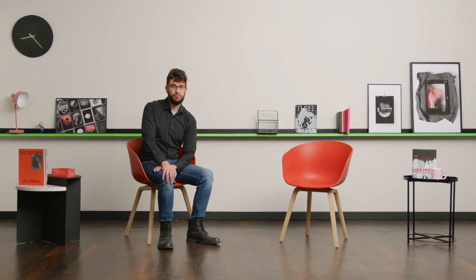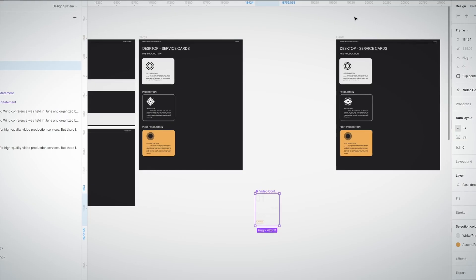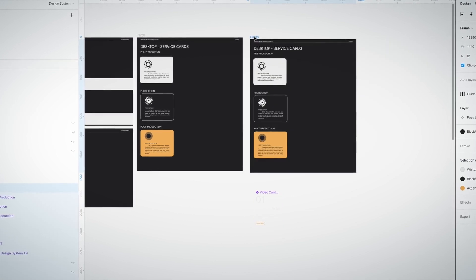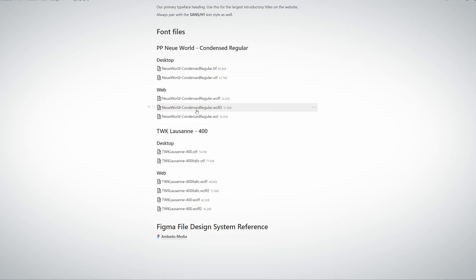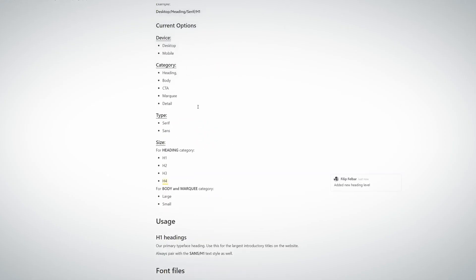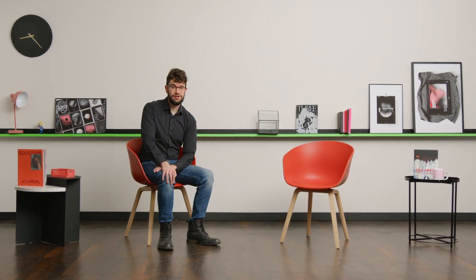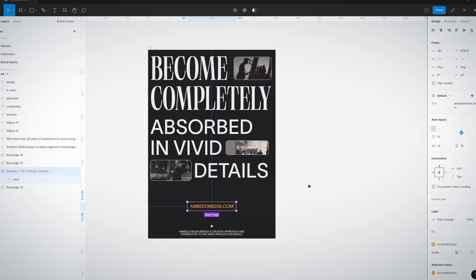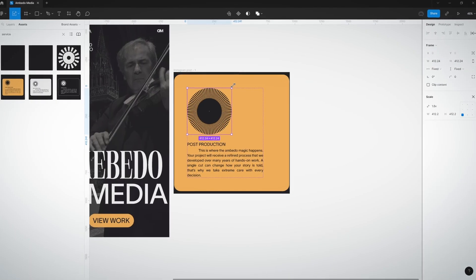Next, you'll refine your system with an assembled page, create a new page with the completed version and write the guidelines for using it. As a bonus, I'll share my process for creating additional brand elements for social media.